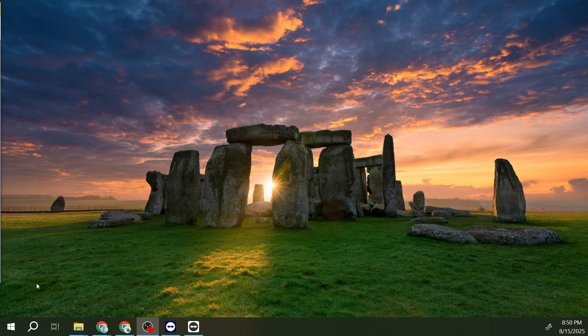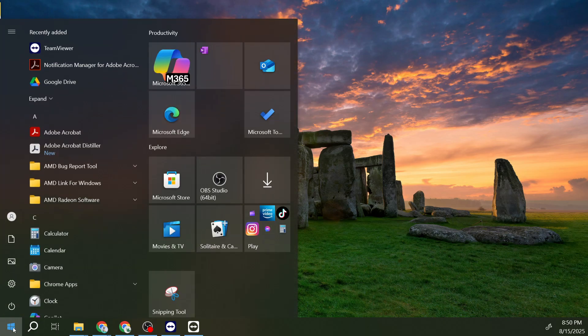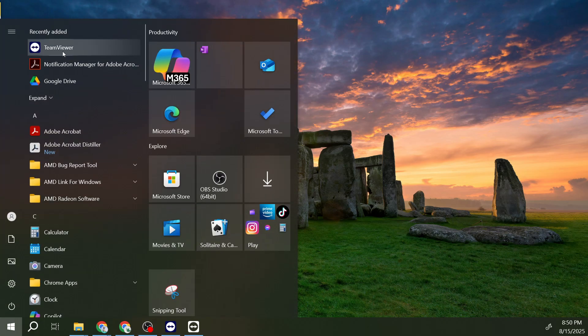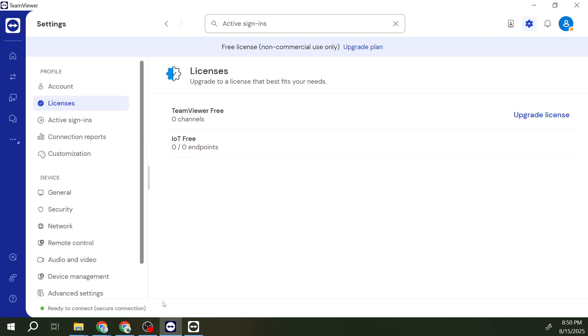To get started, we will need to interact with TeamViewer on two specific devices: the device you want to control, which I'll refer to as the remote device, and the one you're using to connect to it, known as the local device. Firstly, launch the TeamViewer application on both of these devices. Opening the application on both ends has no bearing on the overall process, but helps maintain a clear and consistent user experience.